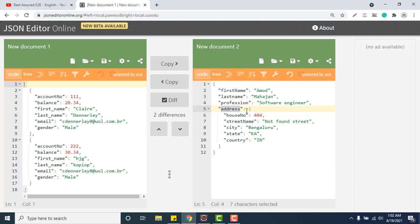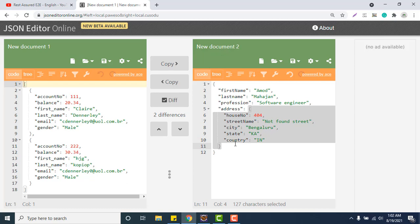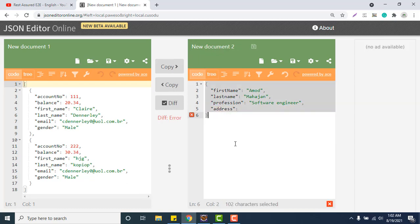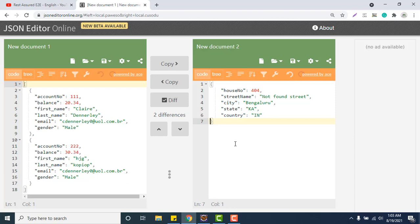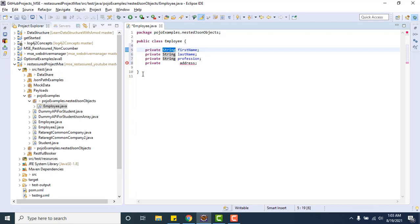If you see this particular part, I will just copy this, remove everything. This is the part which address contains. If I ask you to create POJO class to represent this particular JSON object payload, you will simply create one class and put all these properties there. So same thing, here we need to create one class, and whatever name we will give to that class, that should be the data type of address.